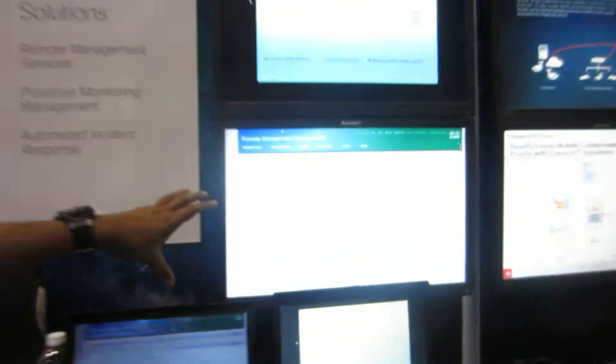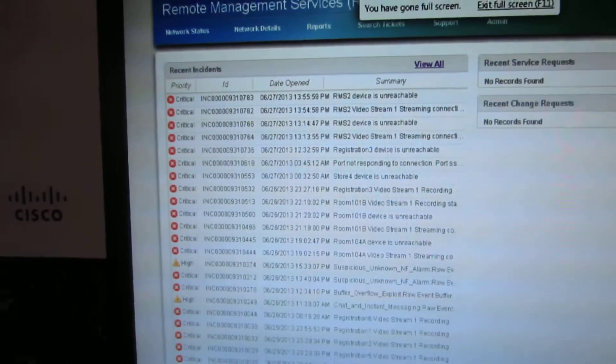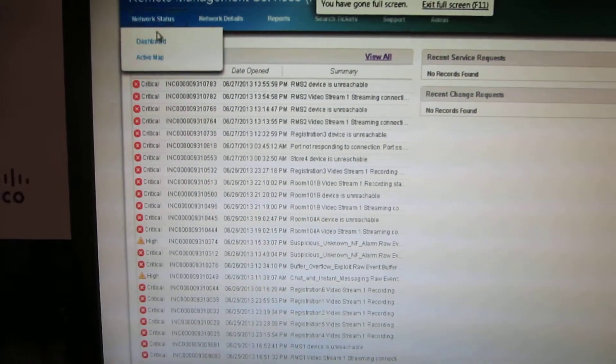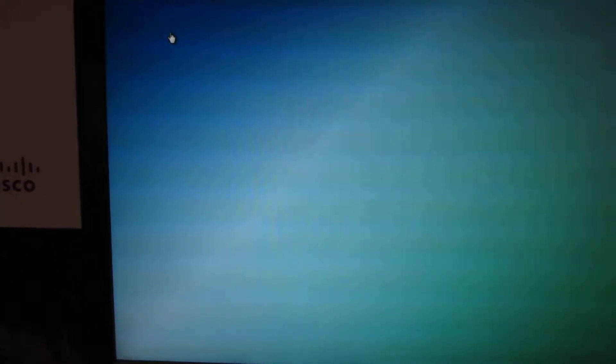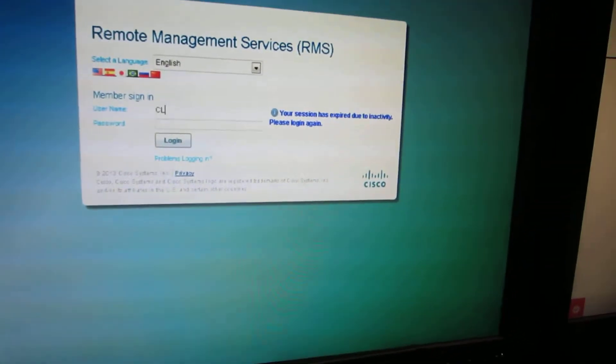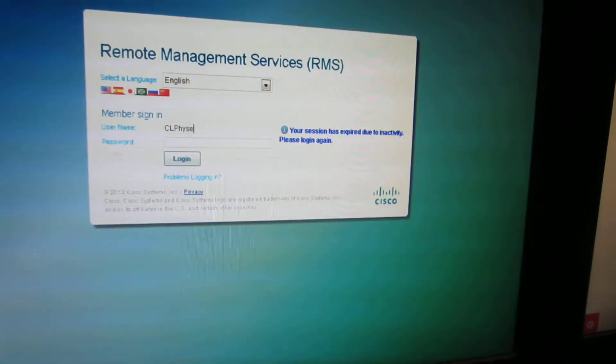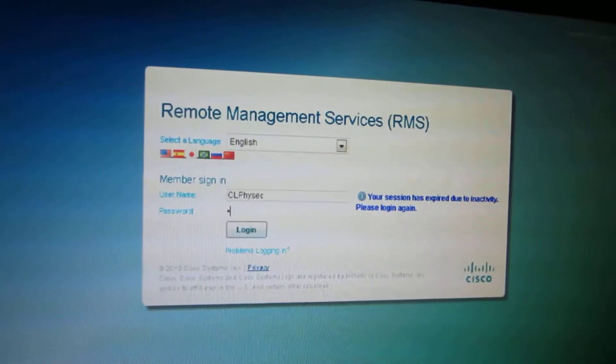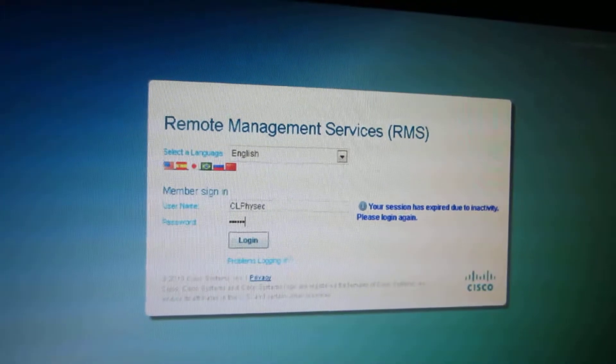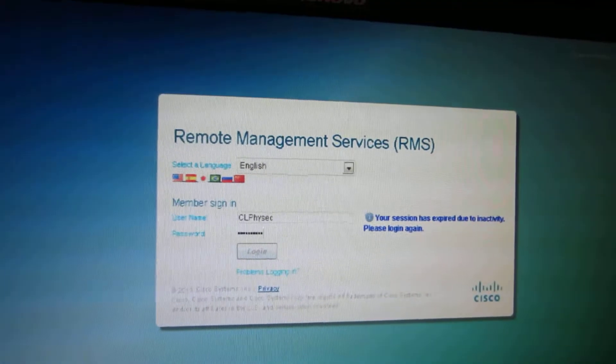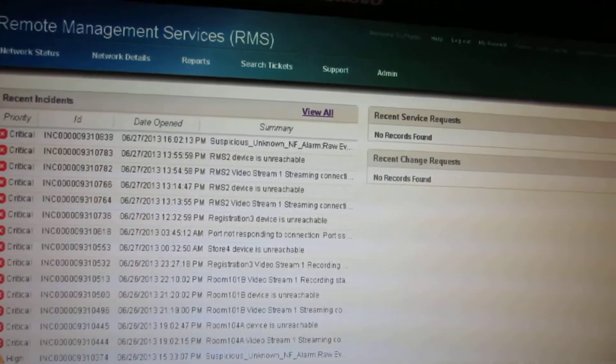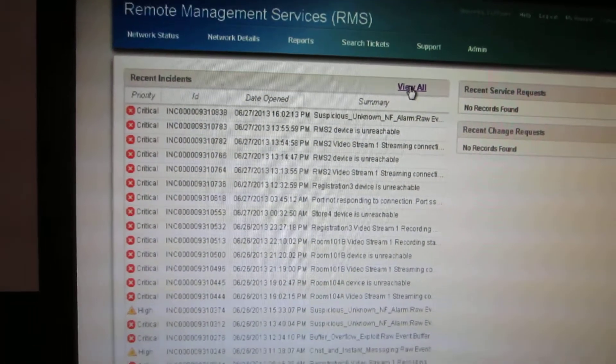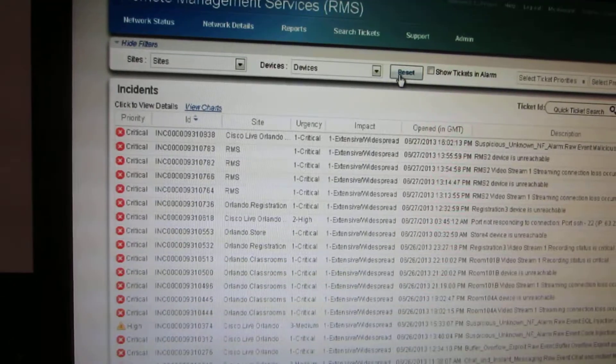What you see here is a live environment that has been set up for Cisco Live. Let me just walk you through this. Just give me a second here. Let's refresh this. What you now see is the RMS Remote Management Services portal that is managing the environment.